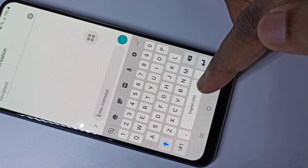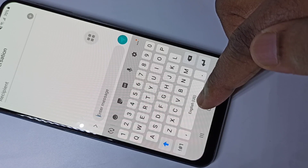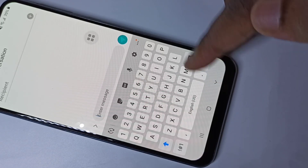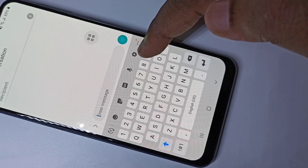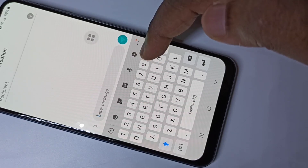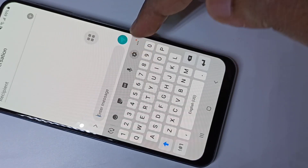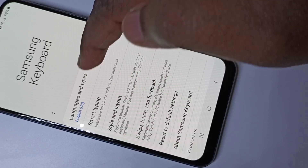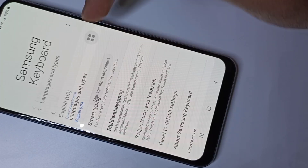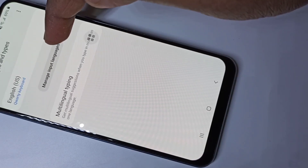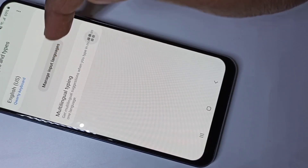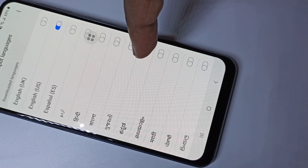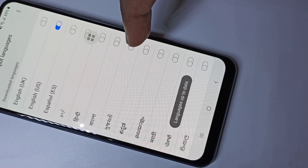I'm going to add different keyboard languages here. You can see the keyboard settings icon — tap on that, then tap on Languages and Types, then tap on Manage Input Languages. From this list you can select the languages which you want.